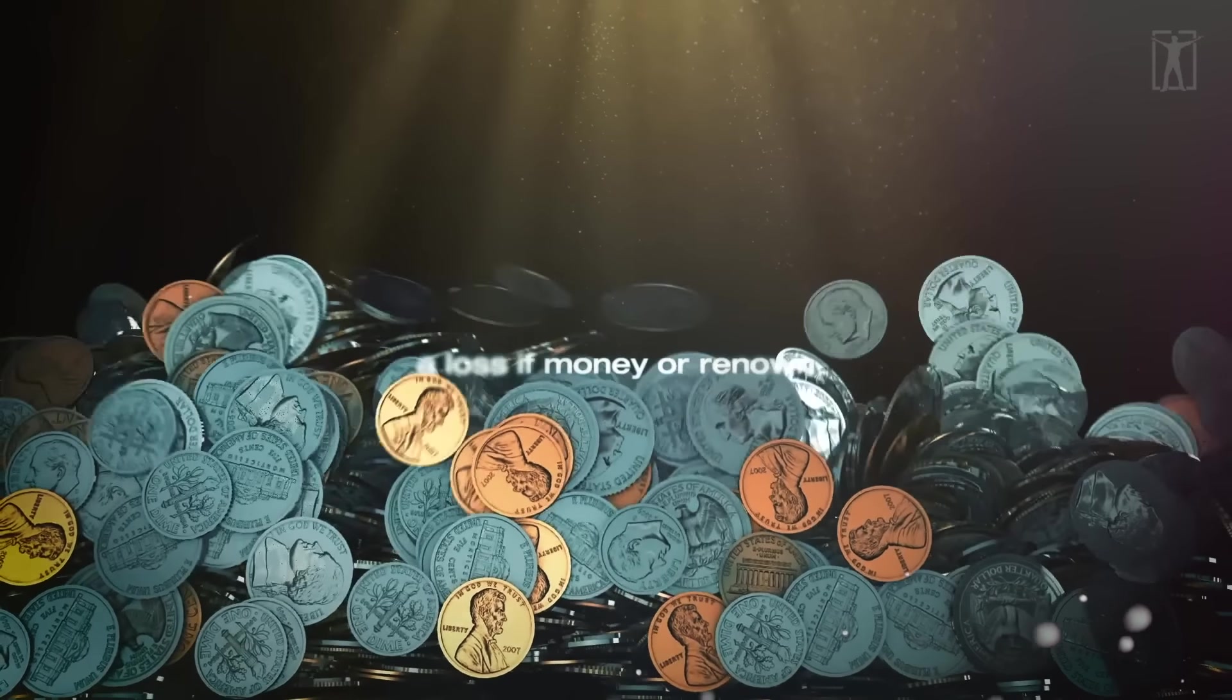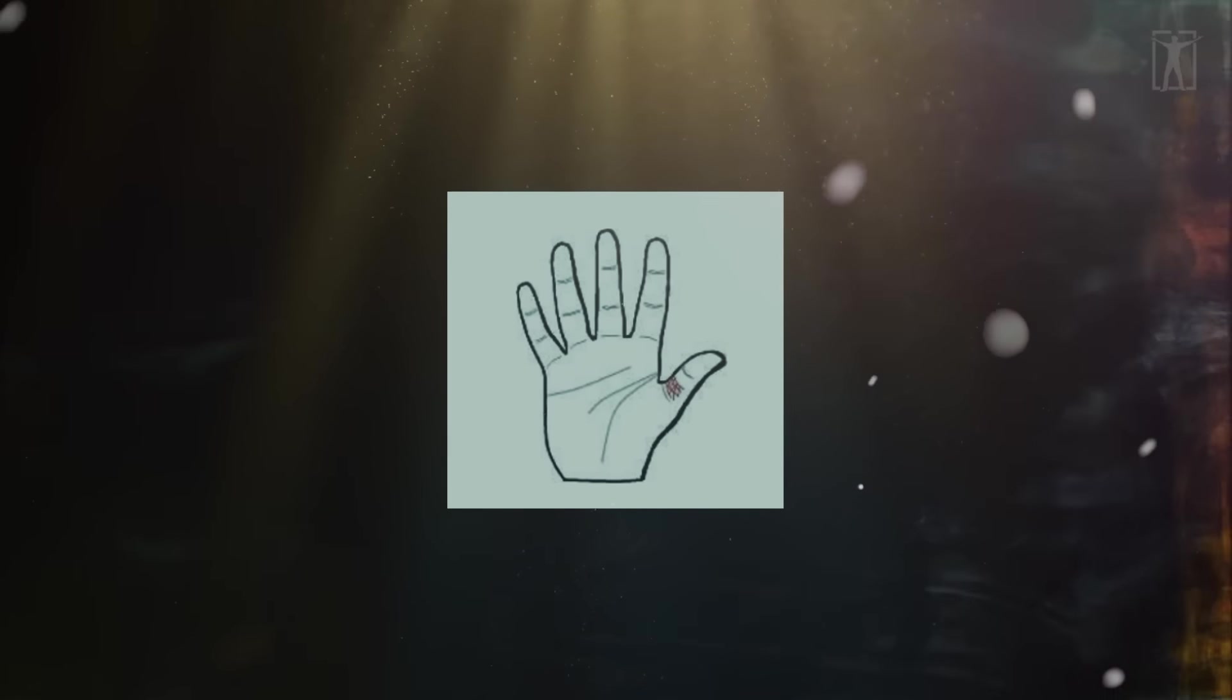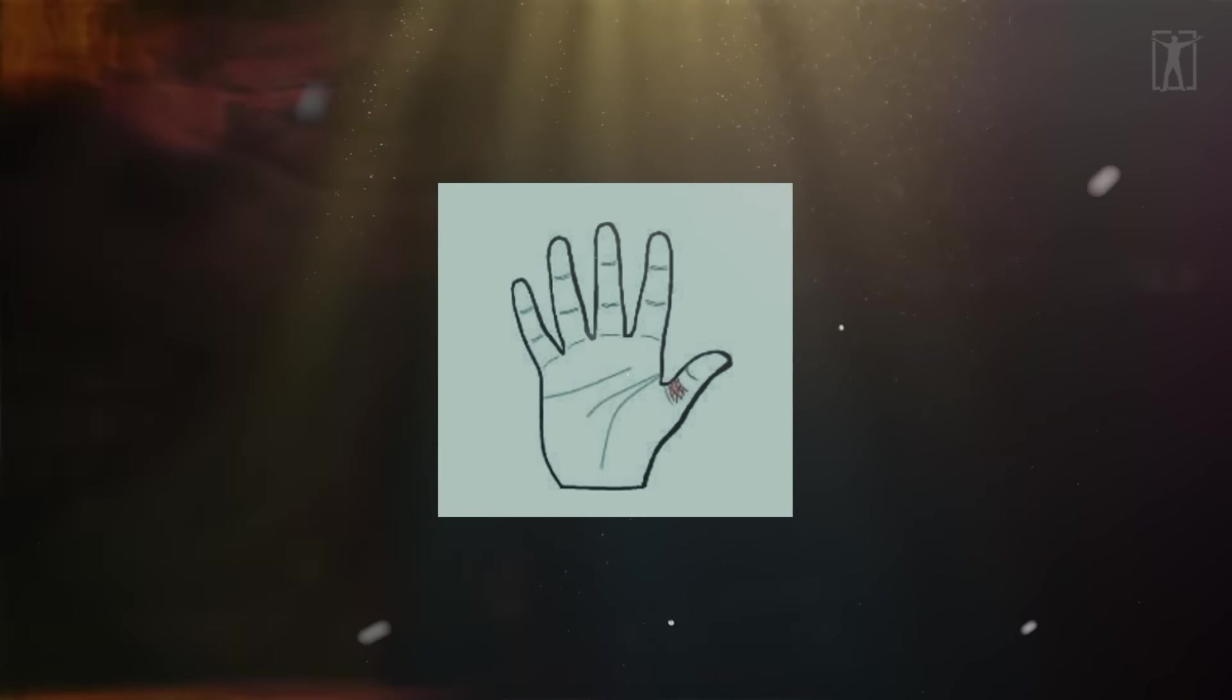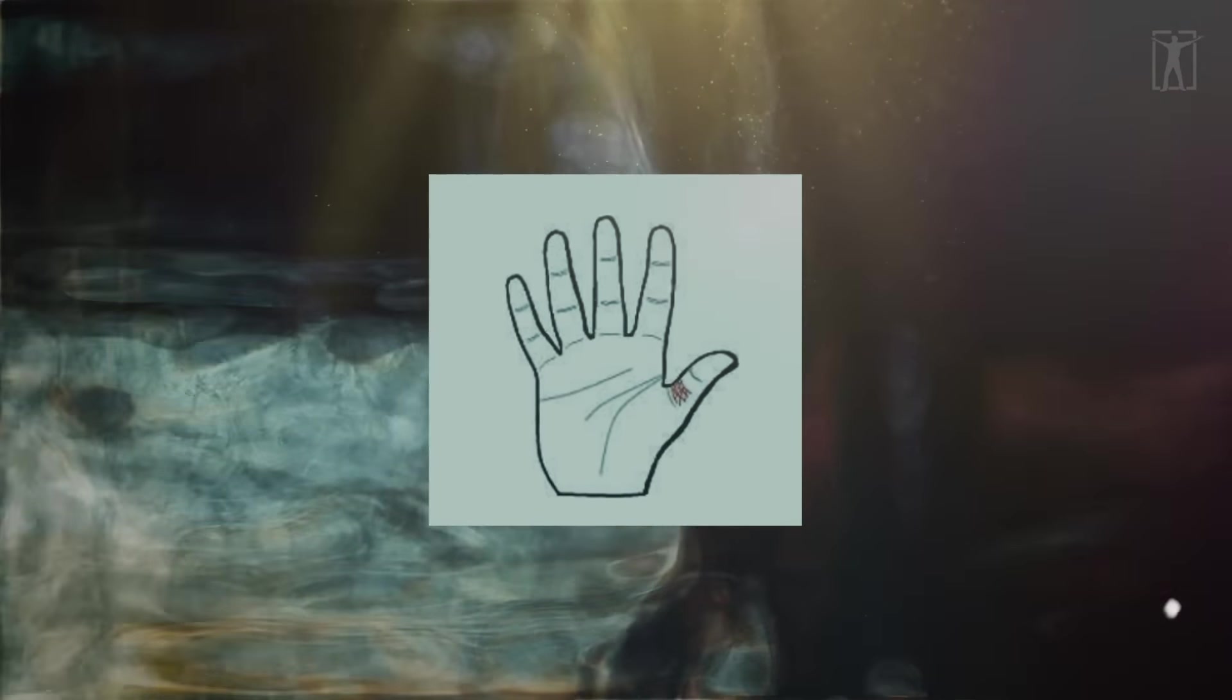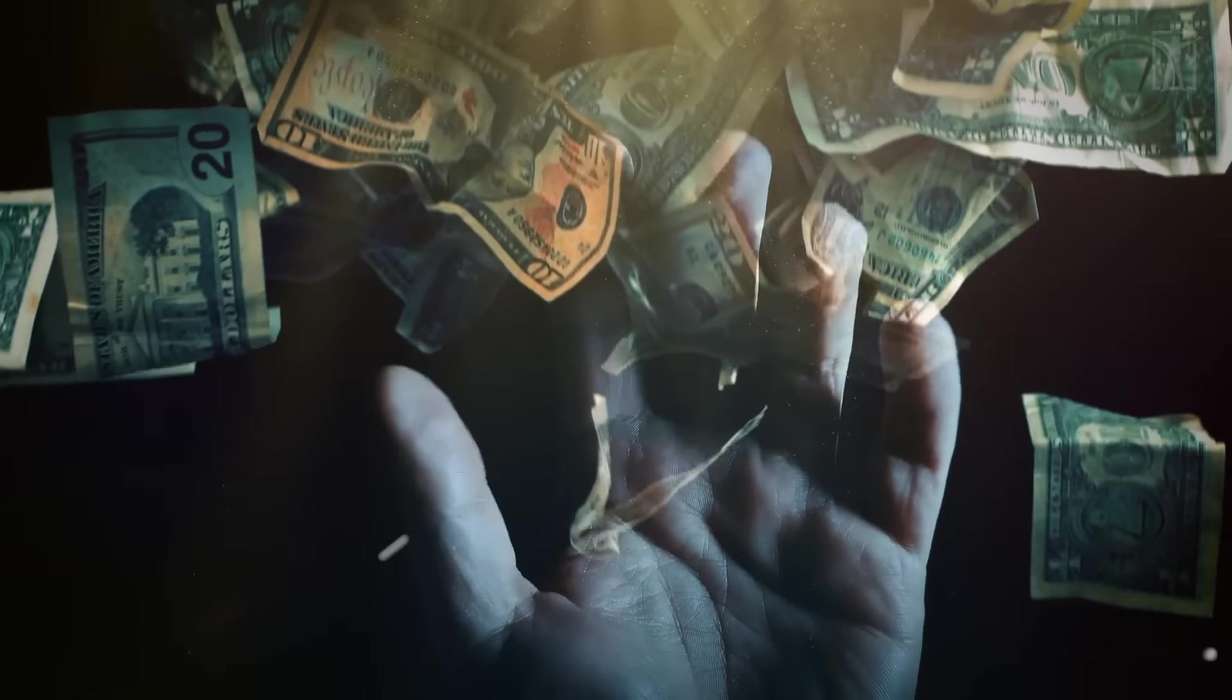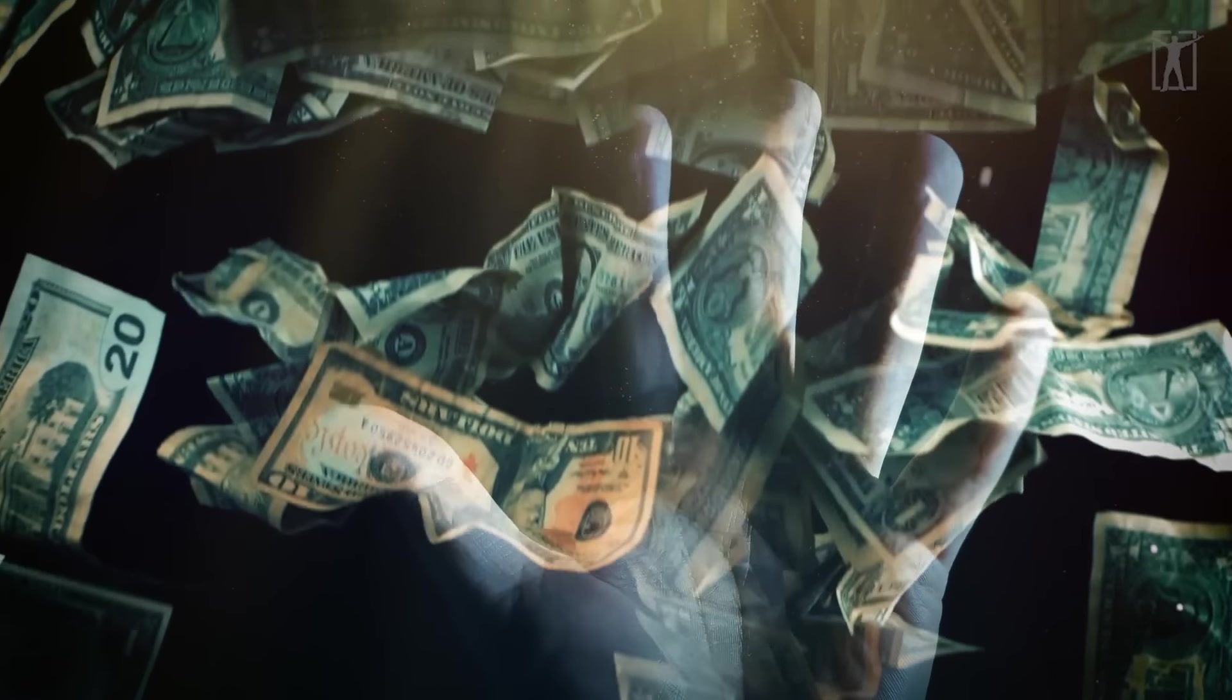All creases, vertical or horizontal, on the bottom portion of the thumb are referred to as the money line. The more creases there are, the more riches there will be.